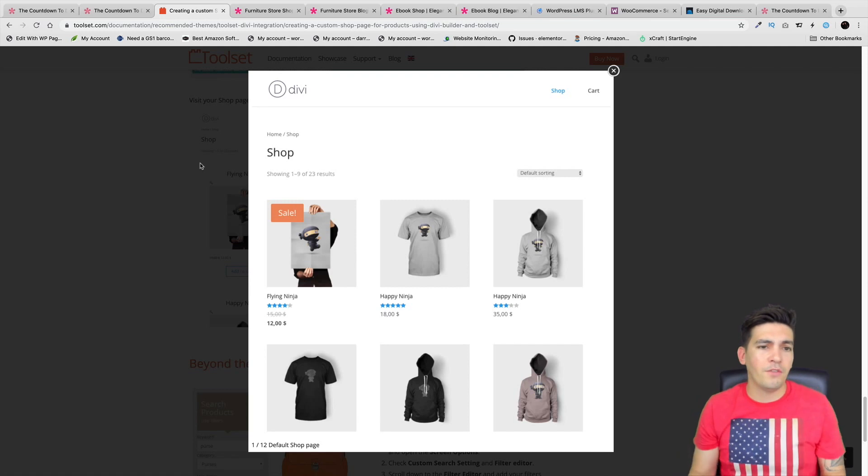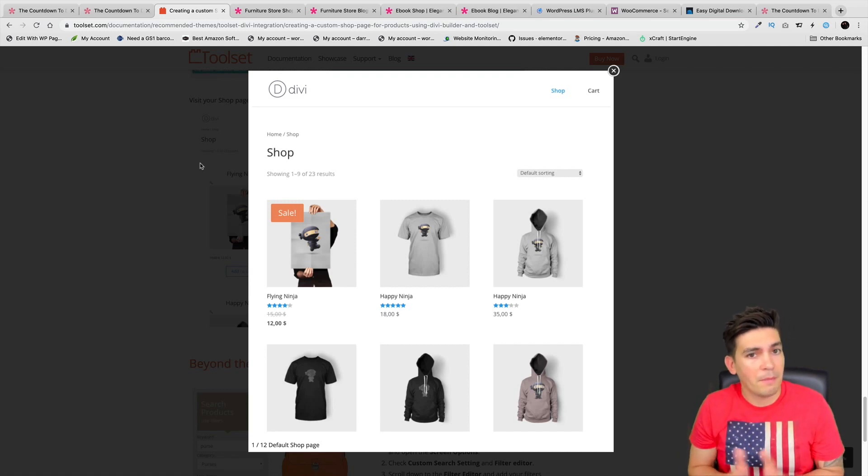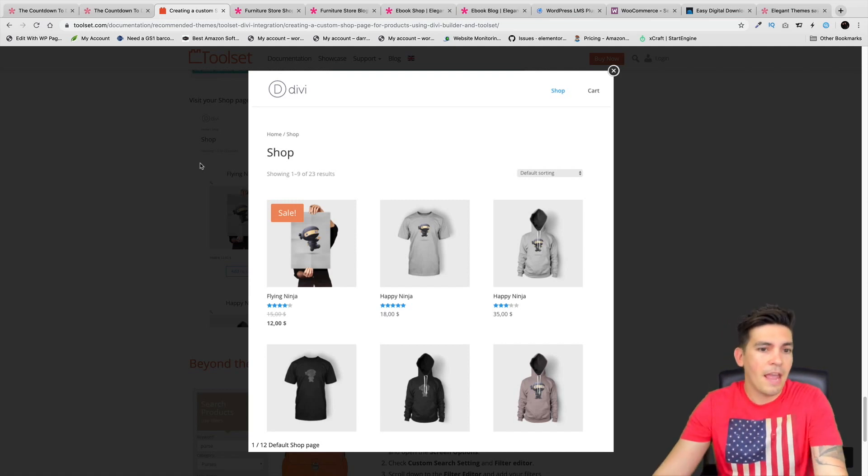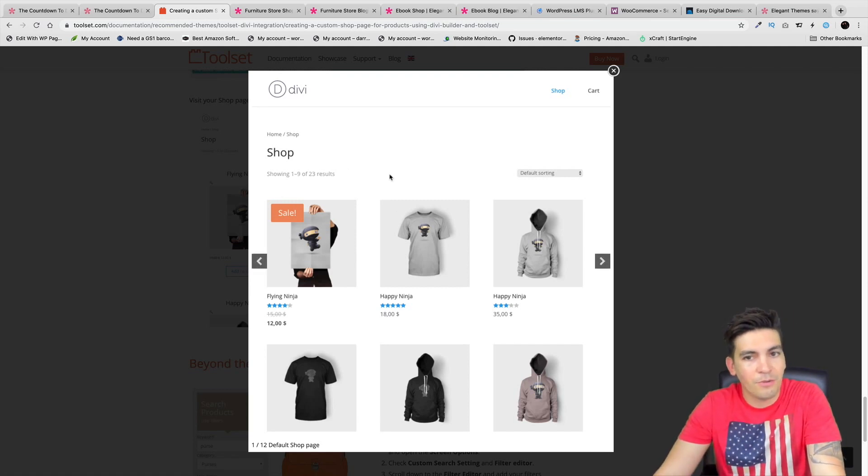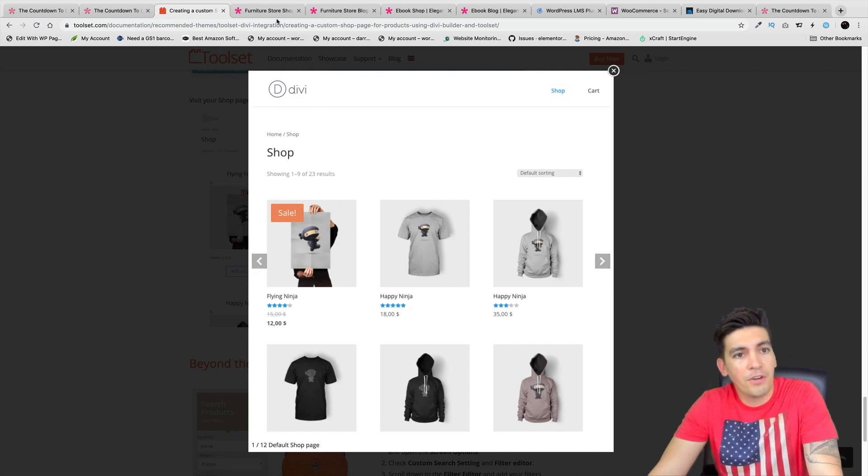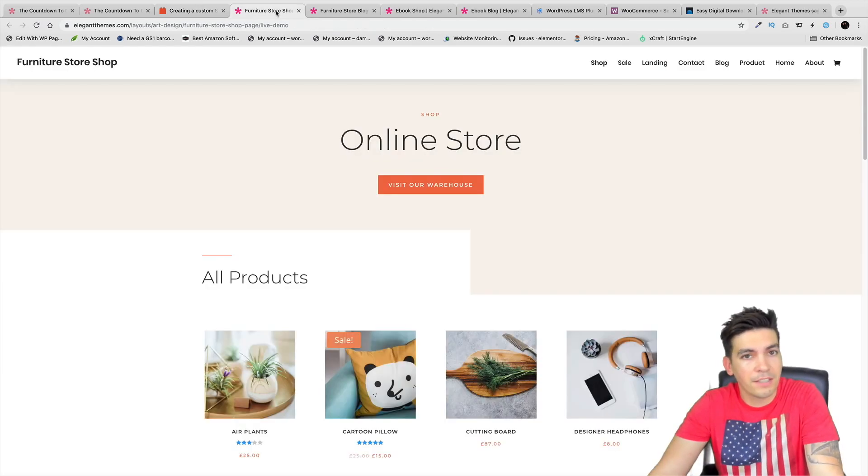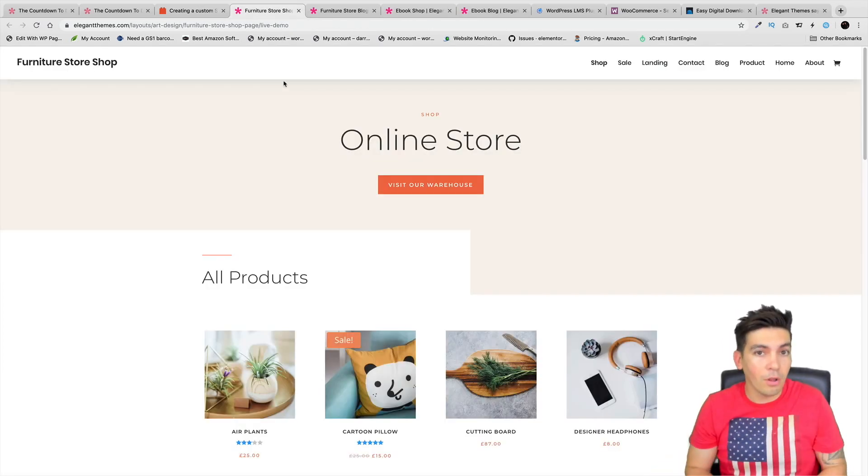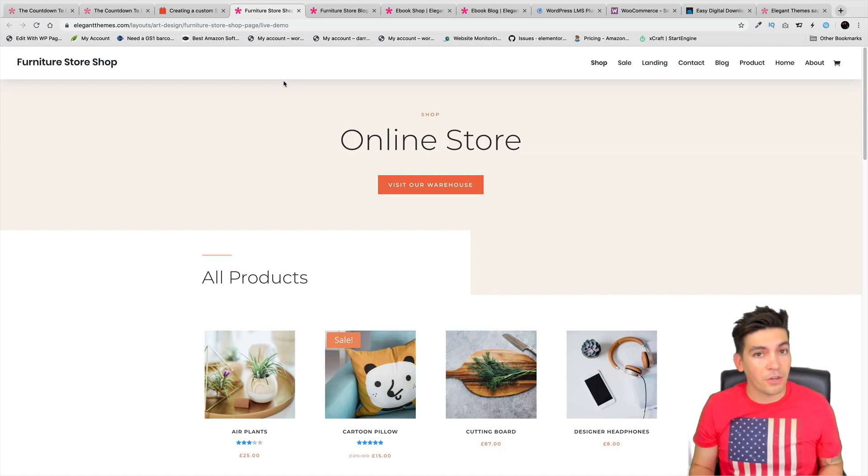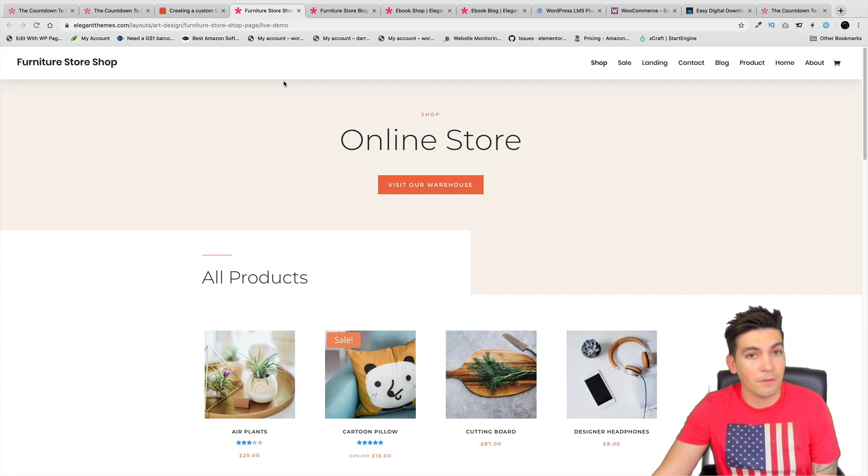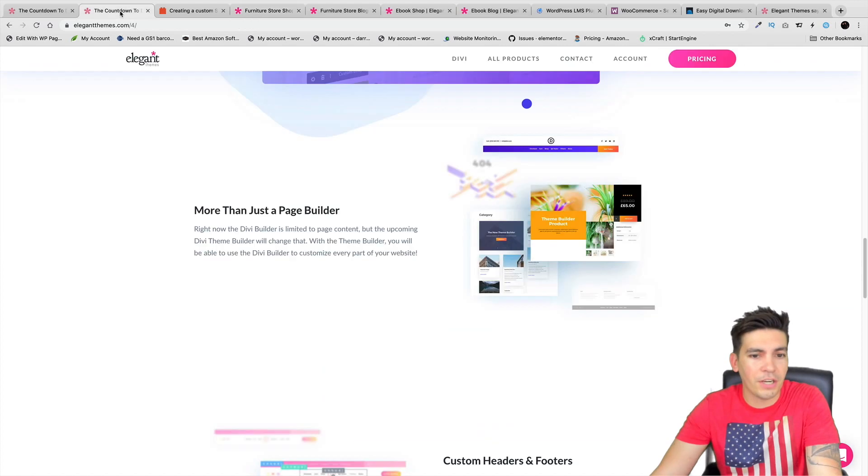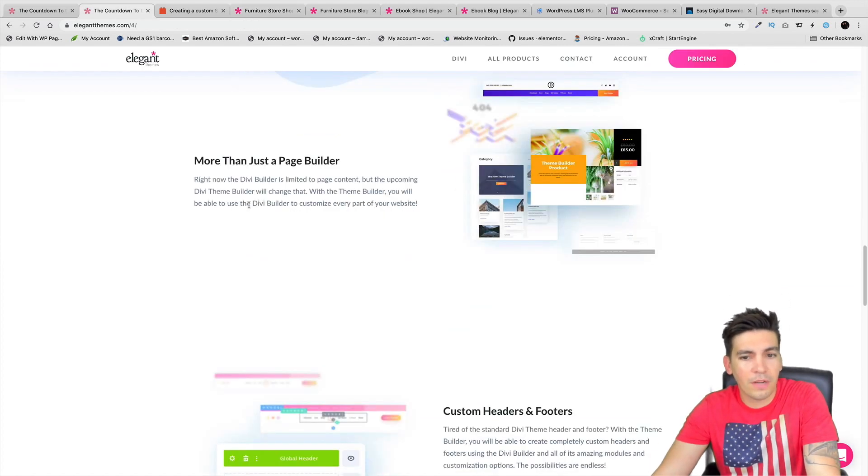For example, right here I'm sure many of you have probably built a website with Divi, maybe e-commerce, and you have seen this page right here and you really can't edit it whatsoever. The new update will allow you to fully customize all of the pages on your website, including even the default shop page with Divi.